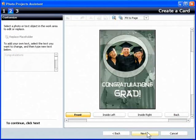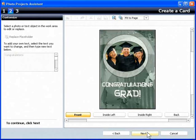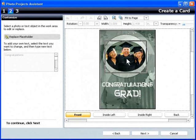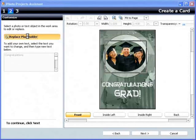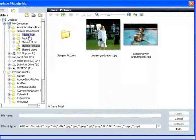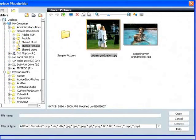Here I customize the card. To change the card, I click the photo placeholder in the card and then click Replace Placeholder and choose the target photo.